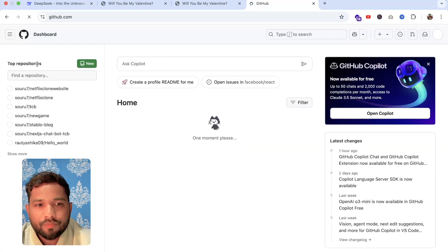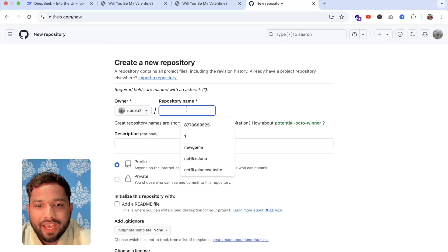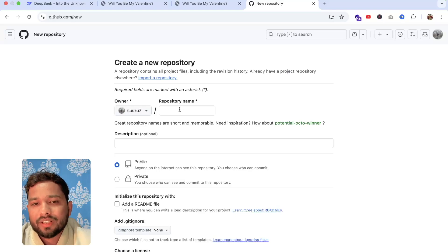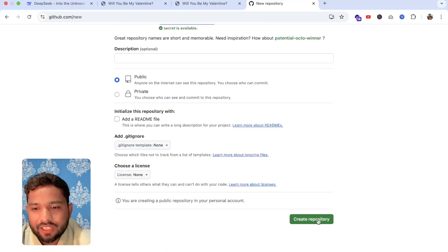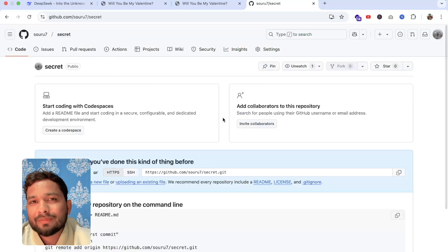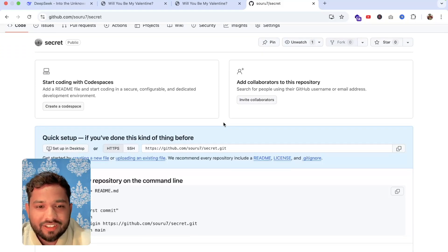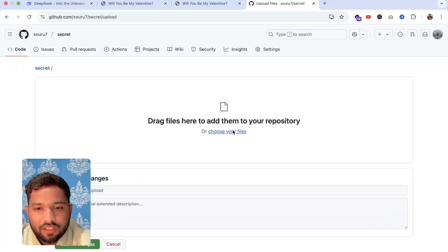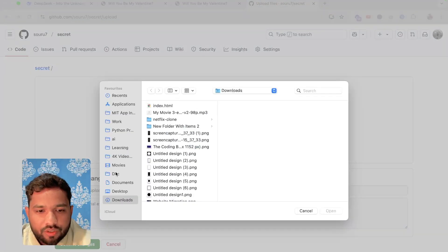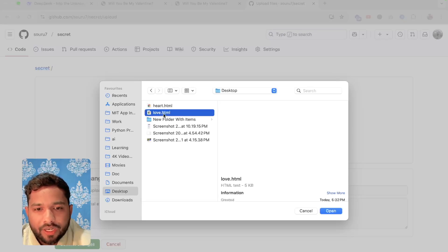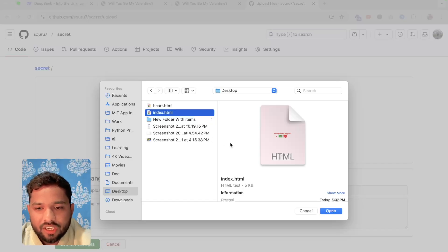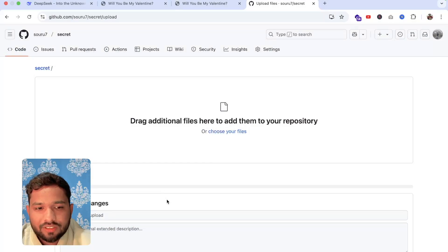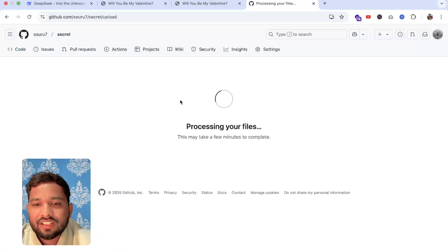We're going to use GitHub for free hosting. Open GitHub, create a new repository — name it whatever you wish, like 'secret' — make it public, and click Create Repo. Then click 'Upload existing file,' choose your file, and make sure the file name is index.html. Upload it and click Commit Changes.